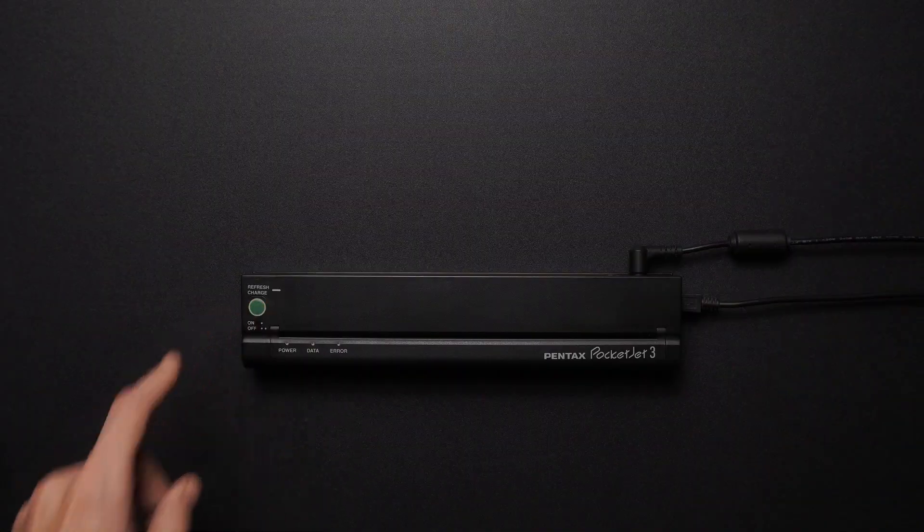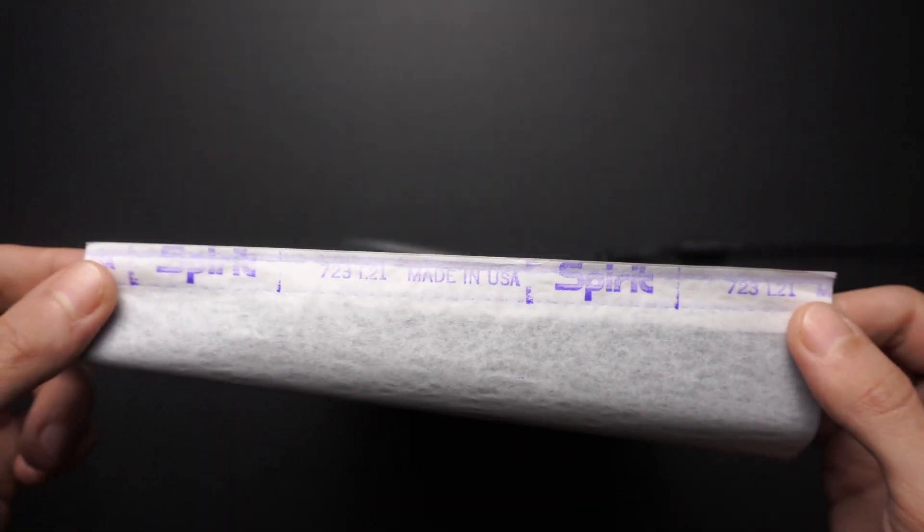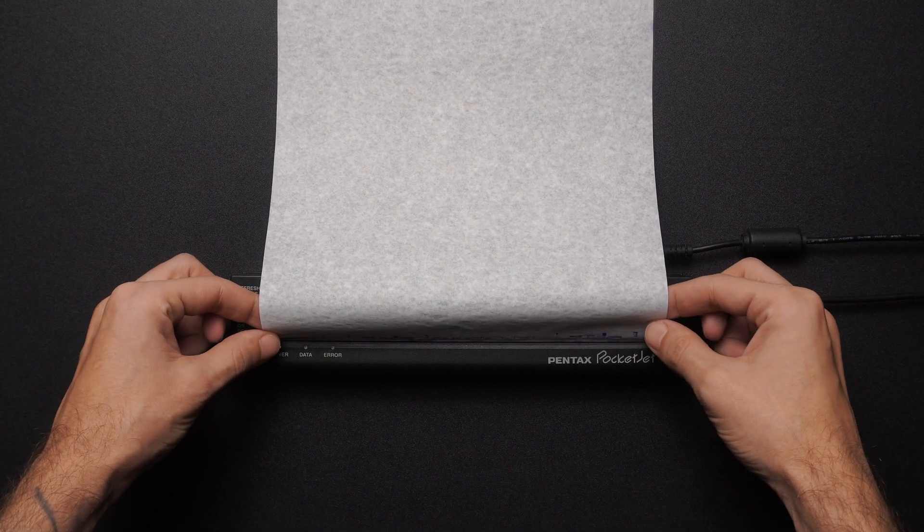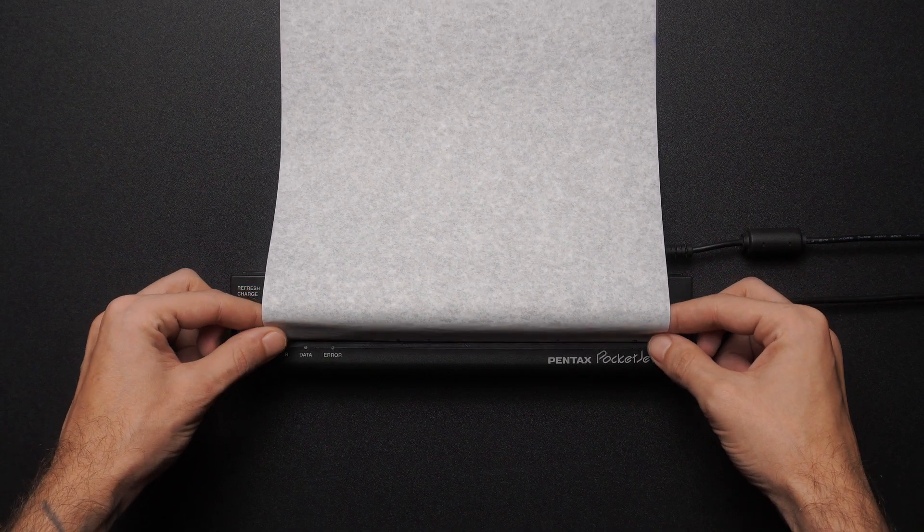Next, turn the printer on and slide the edge of the thermal paper in this gap until you hear a buzzing sound.